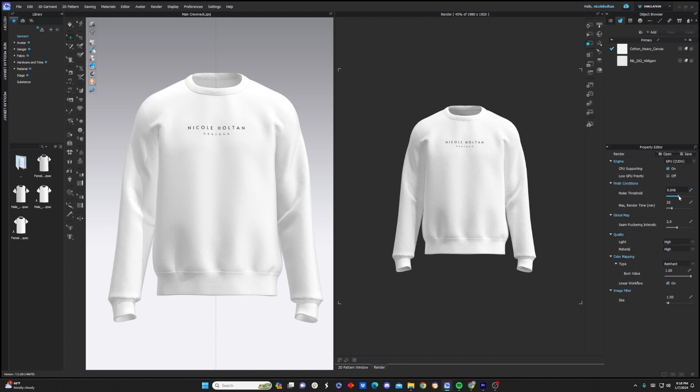The next thing we want to do is reduce the noise threshold. By default, I believe Clo has it at 0.050. I'm going to reduce it about halfway down, because keep in mind that the farther you reduce this number, the longer the render is going to take. So you've got to kind of find a balance with quality versus time.